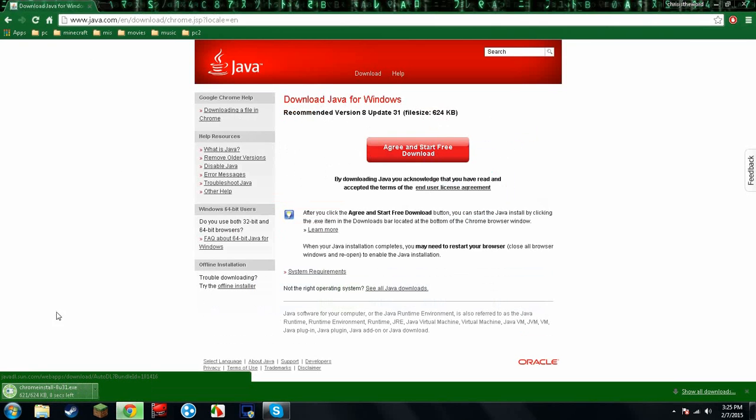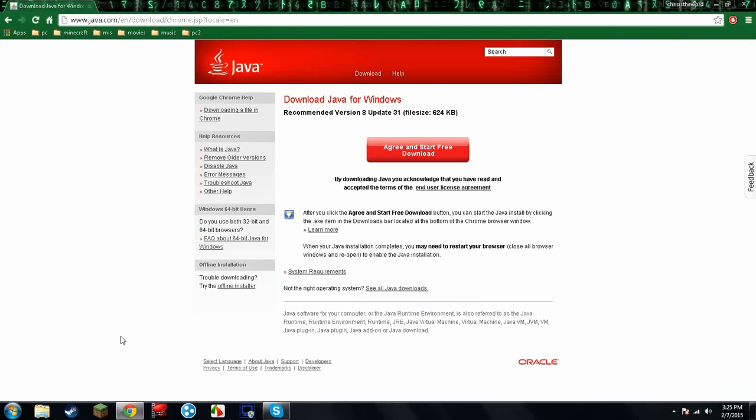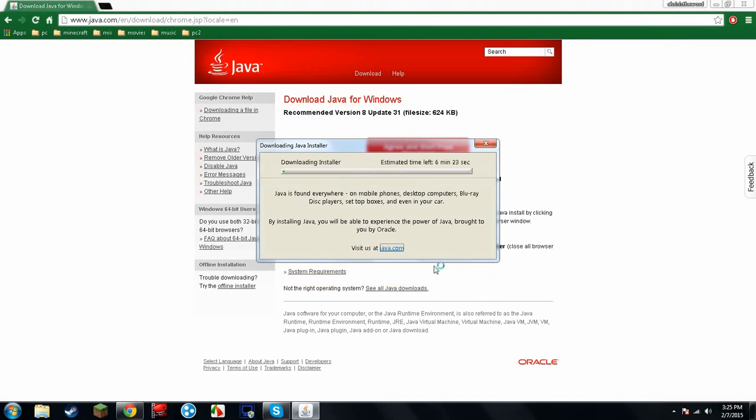Click it, it's going to download, and just open it up once it's done. You'll see all this. Click yes, then install.